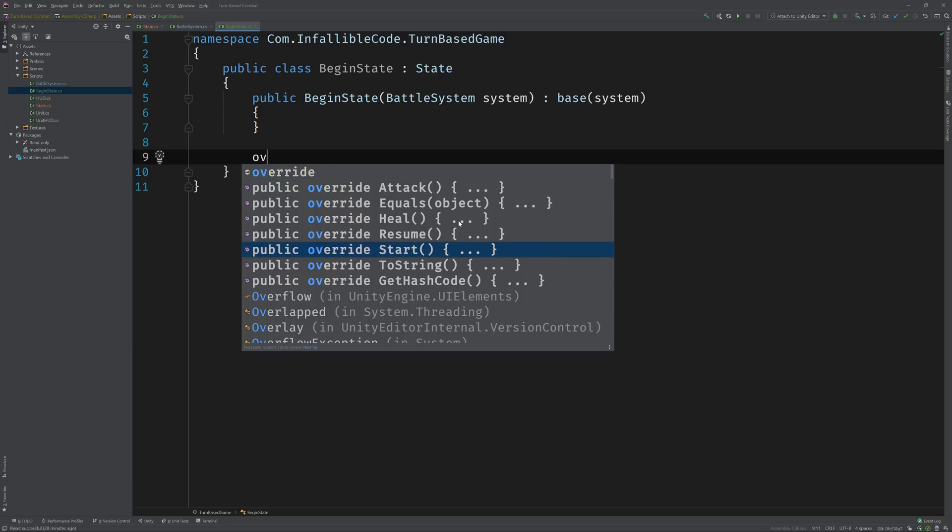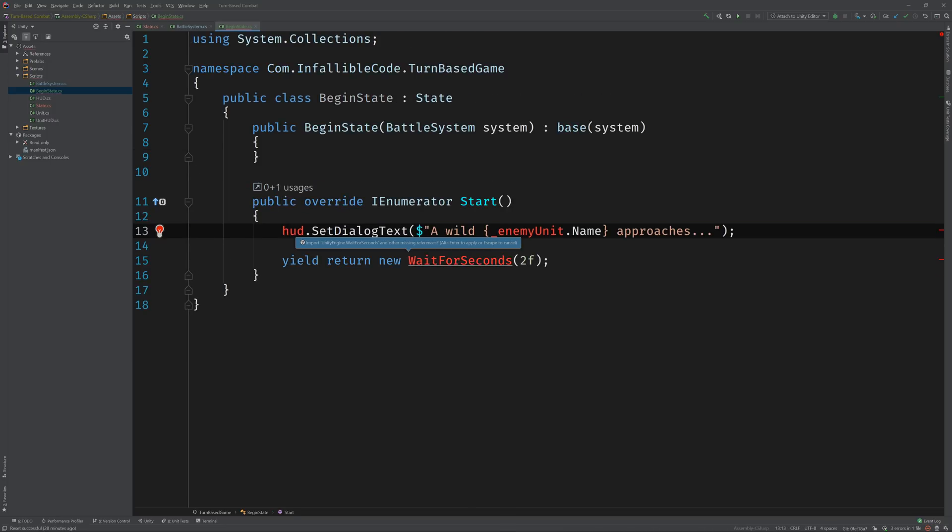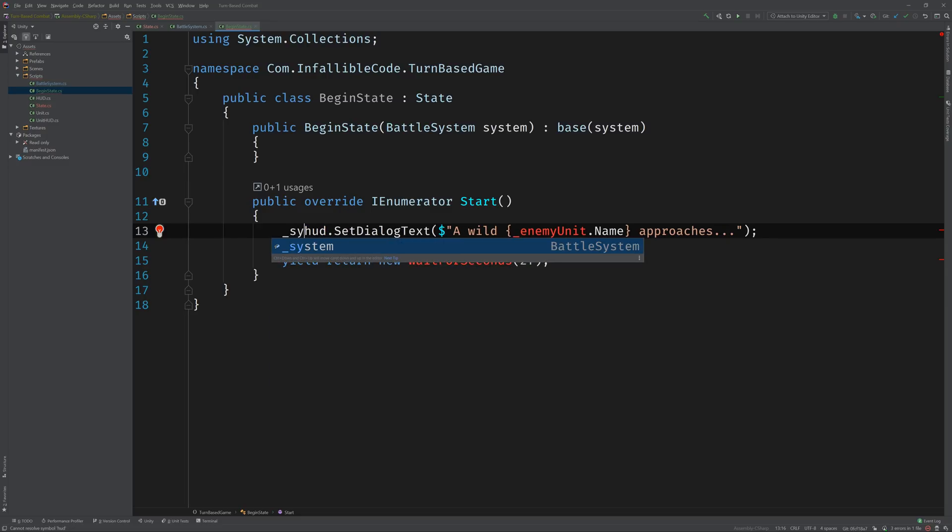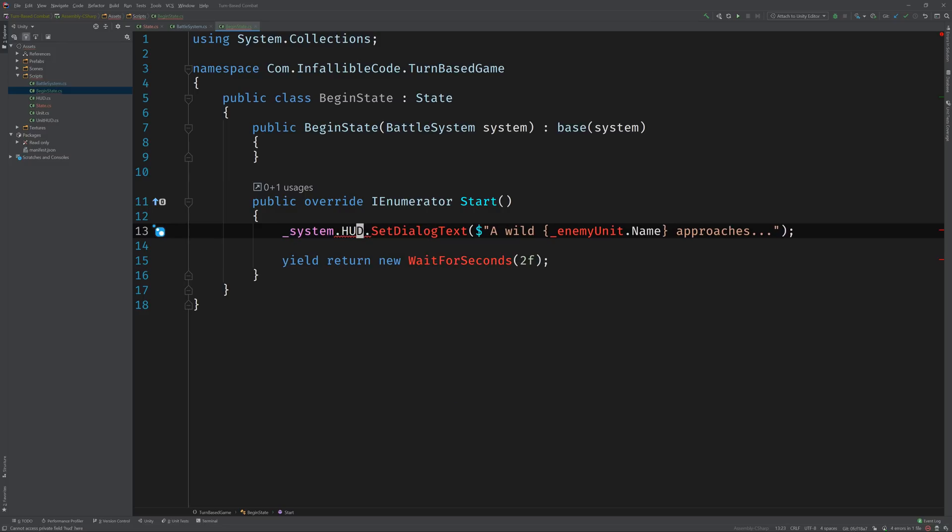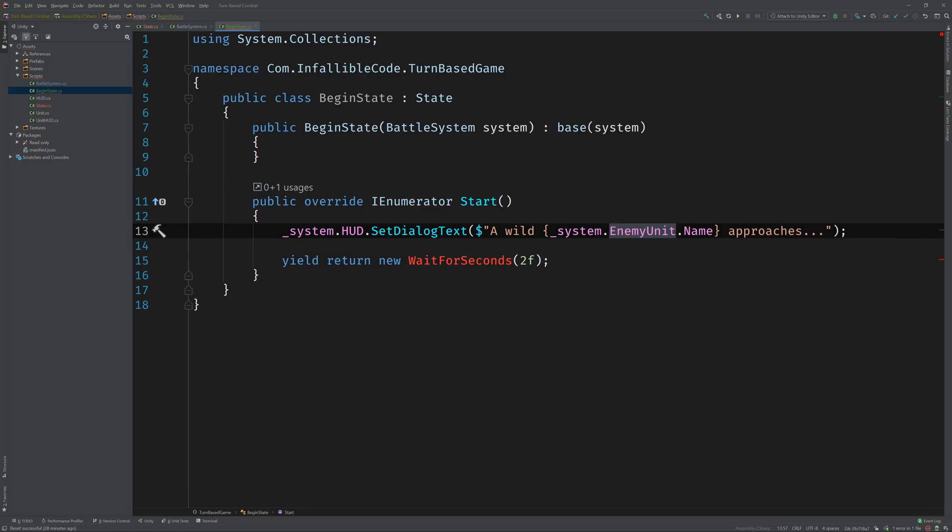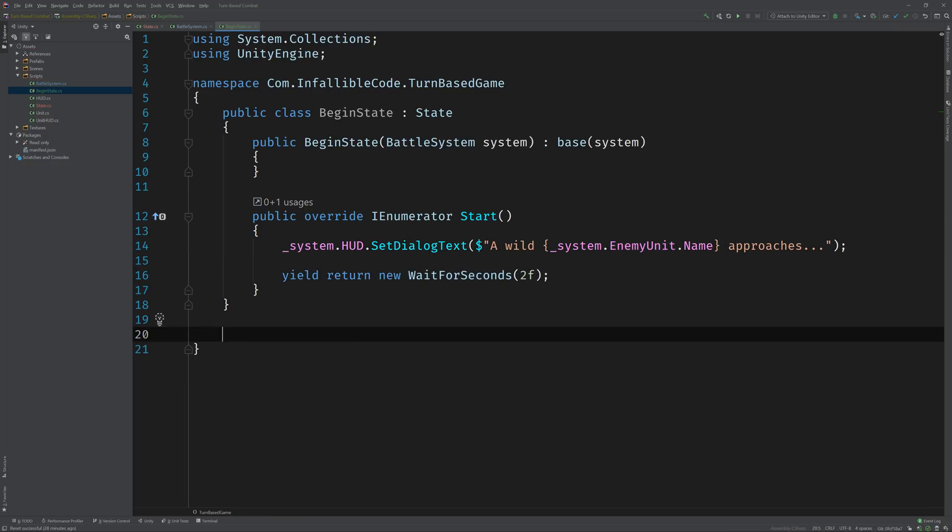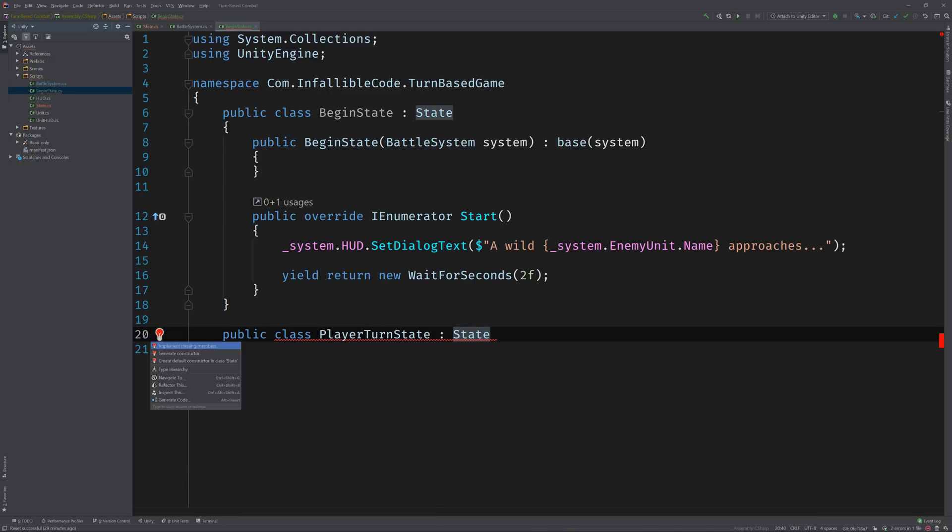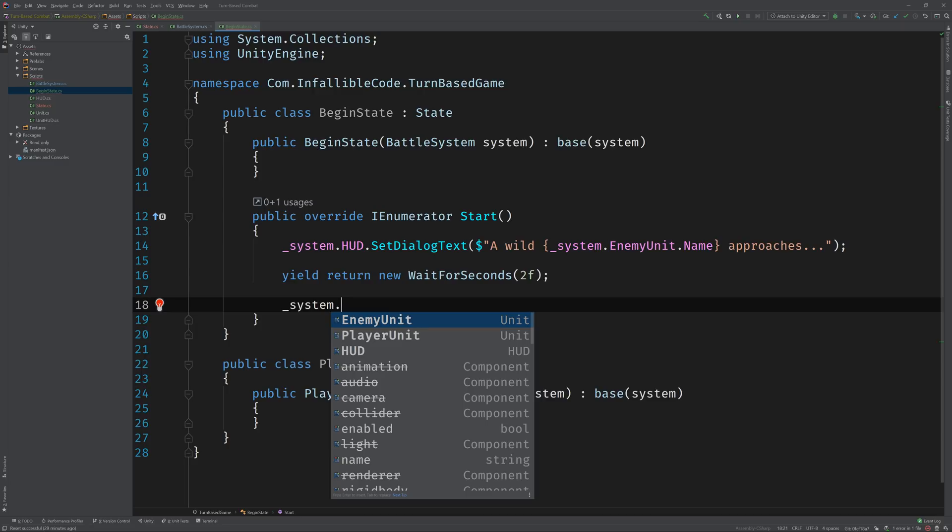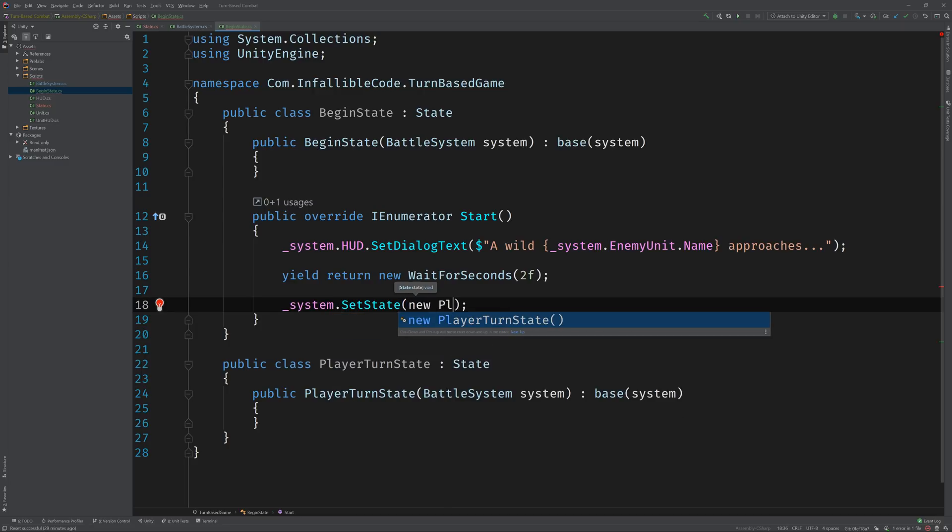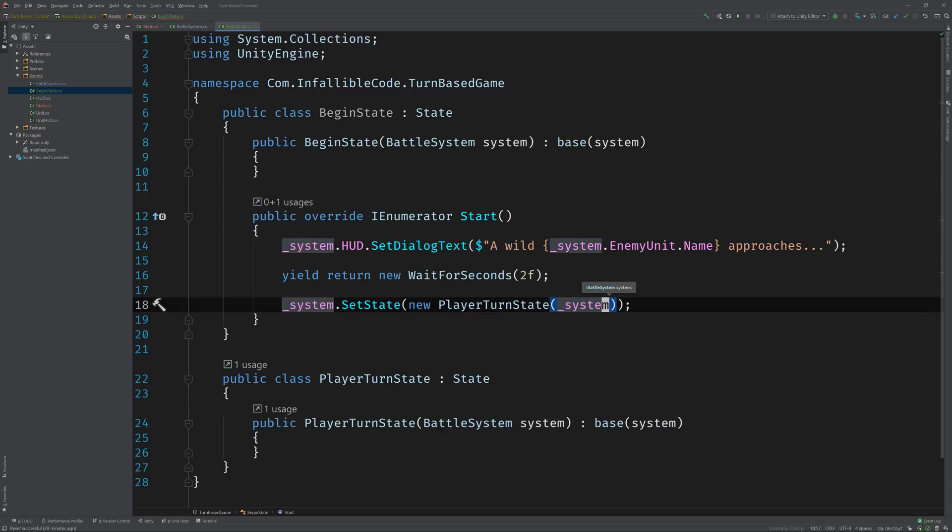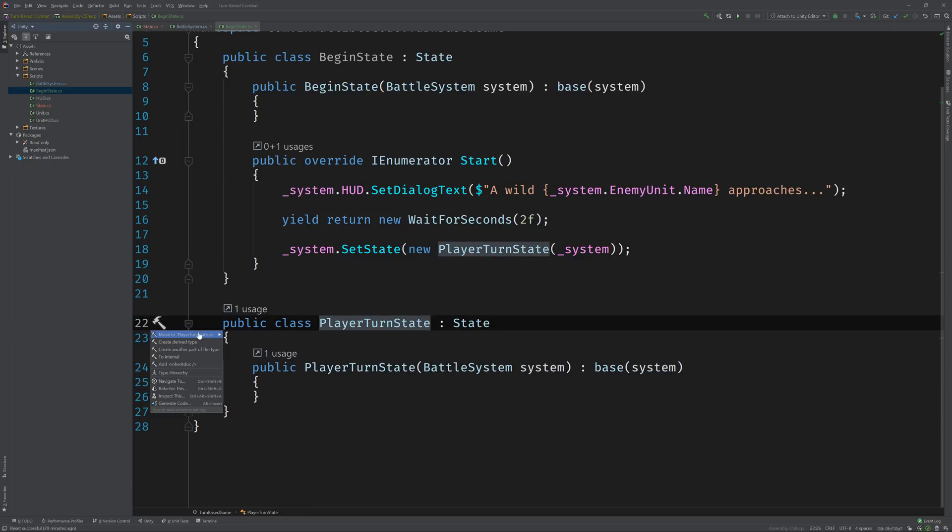We'll override the start function and then paste our code into this. Of course we don't have access to the HUD, so we're going to have to call system.hud property, and the same thing applies for this enemy unit - we'll call system.enemyunit. The next thing we'll need to do is actually create a new state, we're going to call this player turn state, and then call system.set state and then instantiate a new player turn state, passing in the system. And just to be clean and tidy, I'm going to move this to its own class file. Much better.